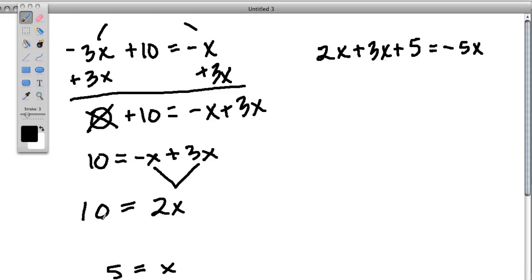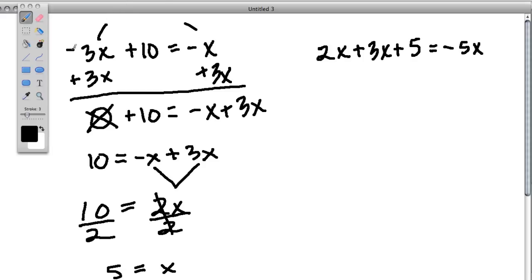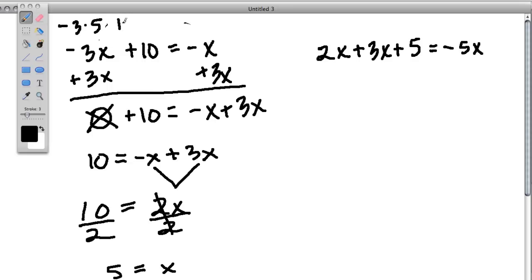But what if you had to figure that out when it was more complicated? Again, use inverse operations. 2 times x is 10, so 10 divided by 2 will give you the mystery number. But to do that, you really have to divide both sides by 2 — because you want to get rid of the 2 on this side so you just have x. So x equals 10 over 2, and that's 5. To check, plug it in: negative 3 times 5 plus 10 should equal negative 5. Negative 3 times 5 plus 10 equals negative 15 plus 10, which is negative 5. And that's what we have here, so our answer is correct.